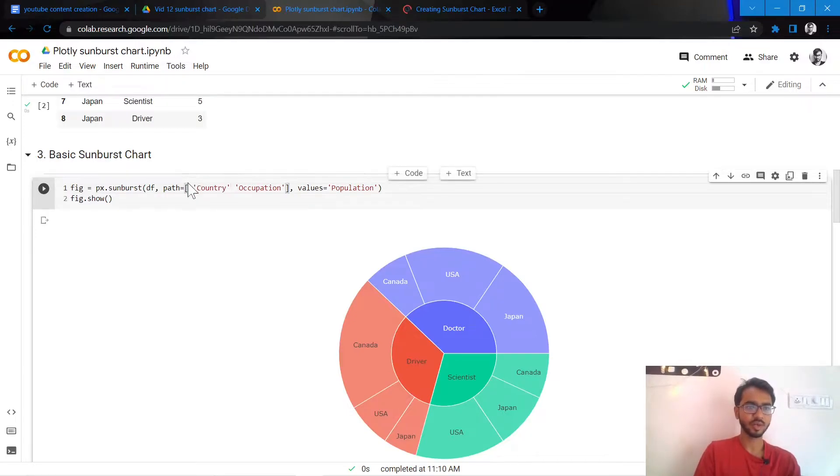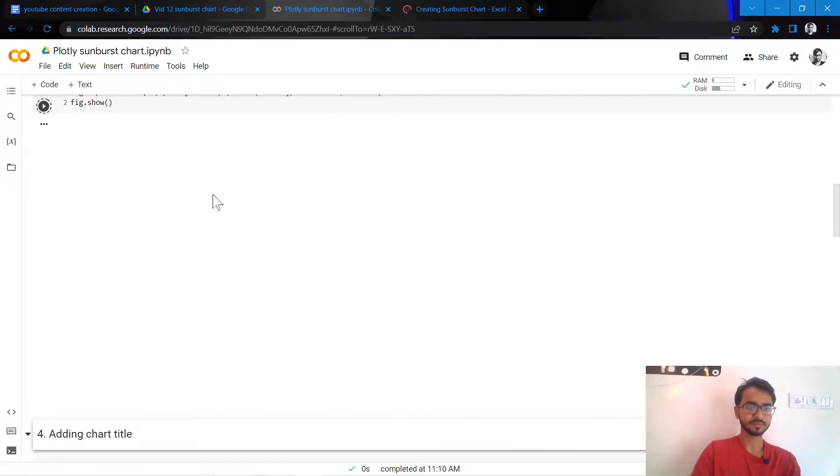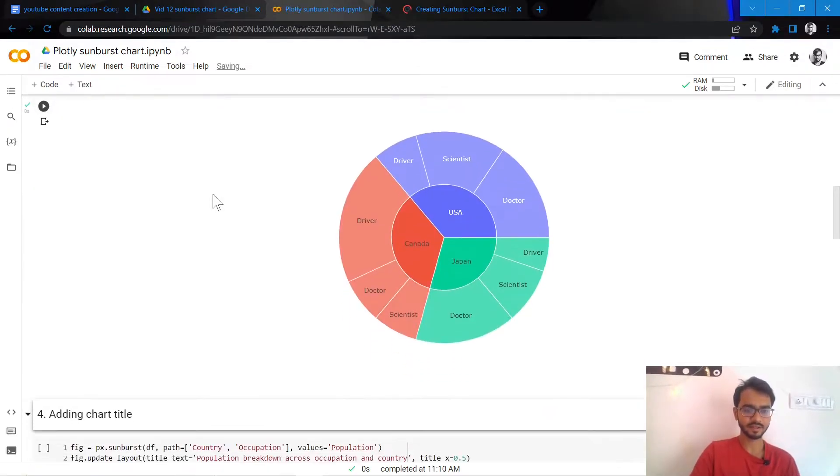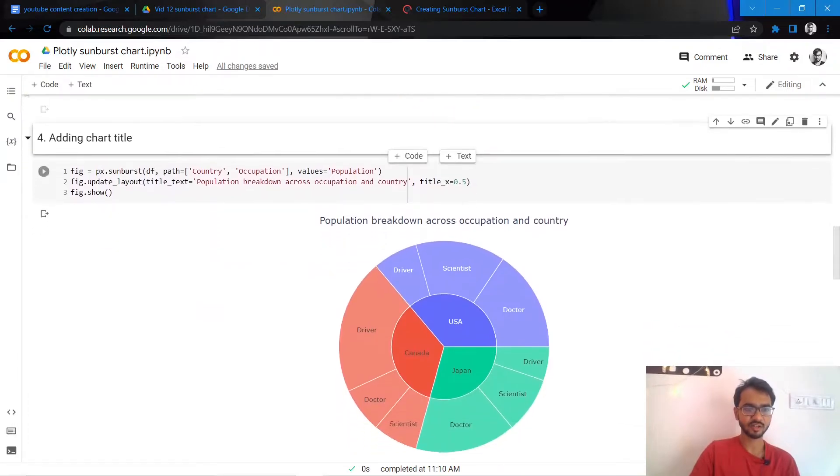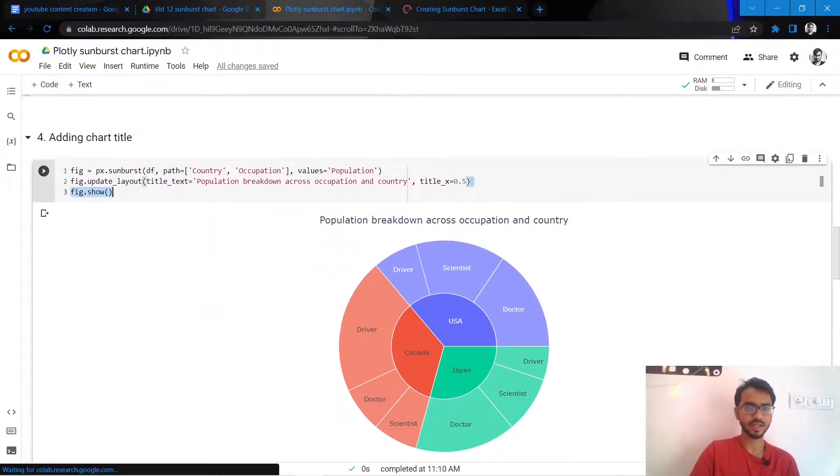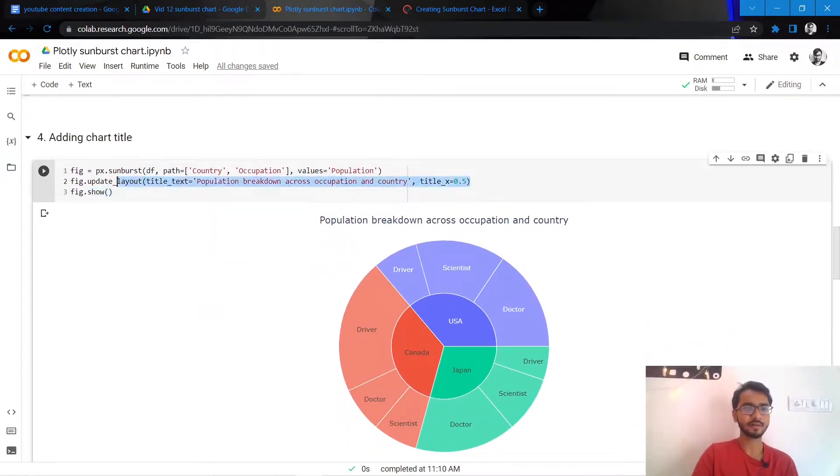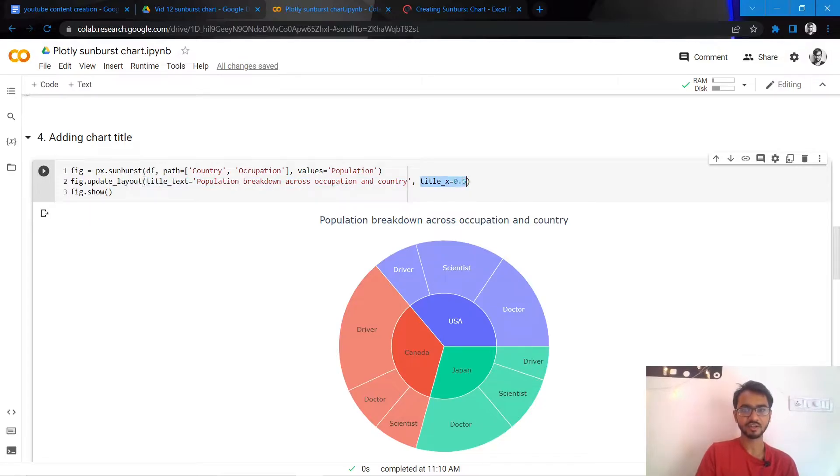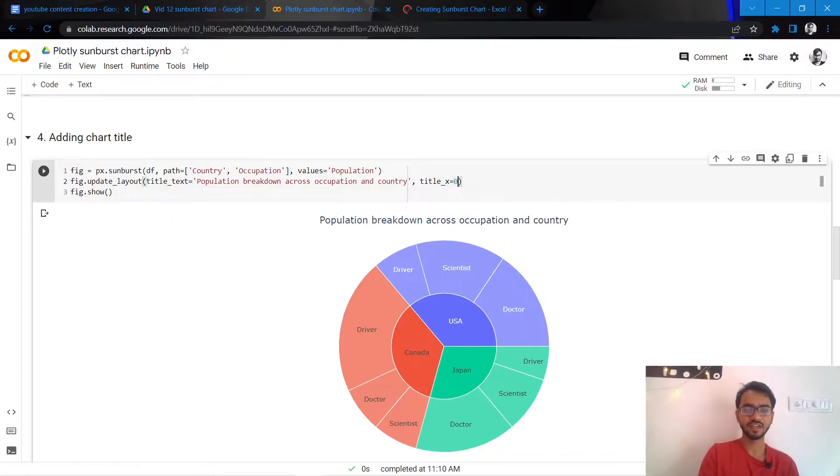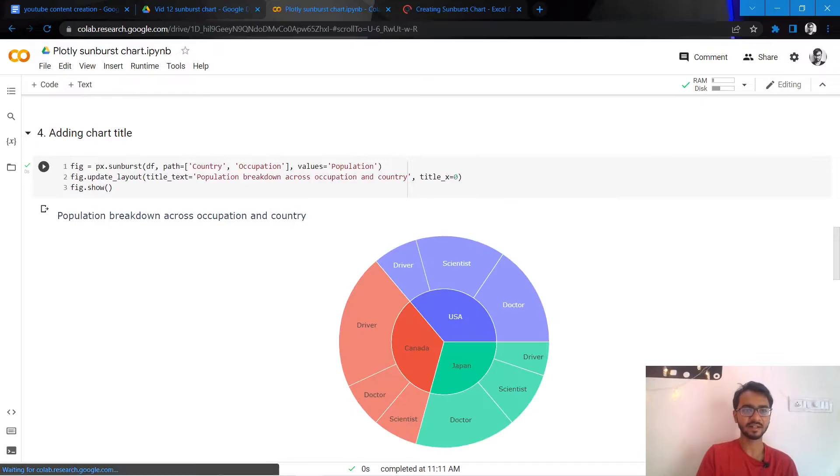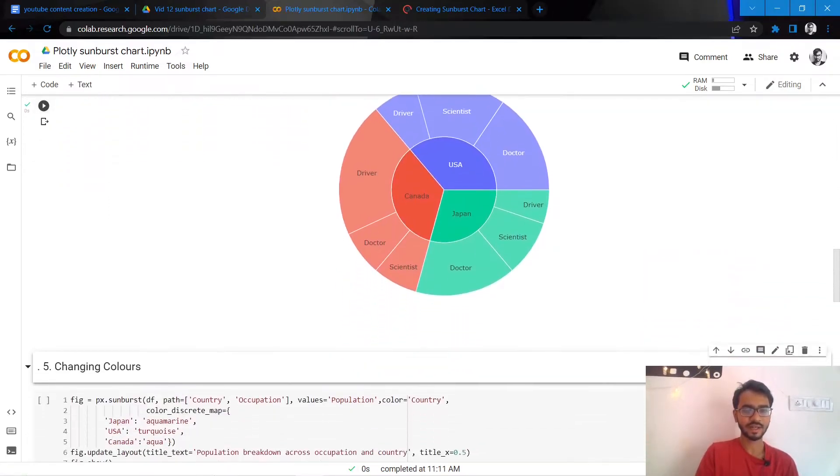Let's add a chart title to our chart as well. We can do that by simply using the statement fig.update_layout and then we mention what title we want and the position of the title. Title x equal to 0.5 means that it will be placed at the center. If we give it as one it will be placed at the right. If we give it a zero it will be placed at the very left.